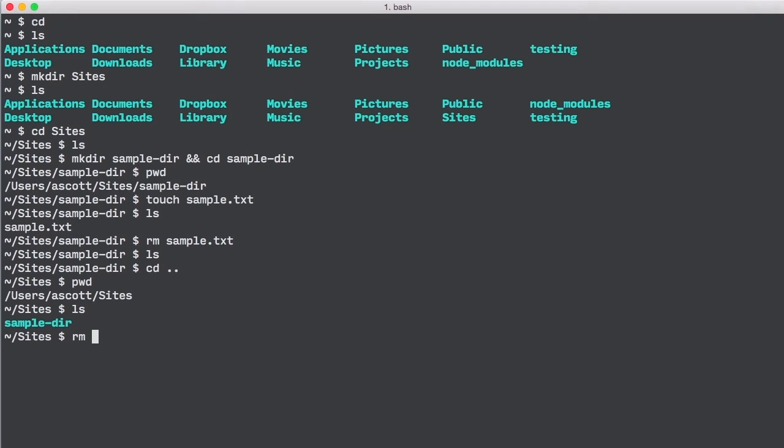To remove the directory, we type rm, and we add an additional flag, dash r, and then pass it the sampledir name. Adding that r flag, which stands for recursive, allows us to remove directories which contain files.